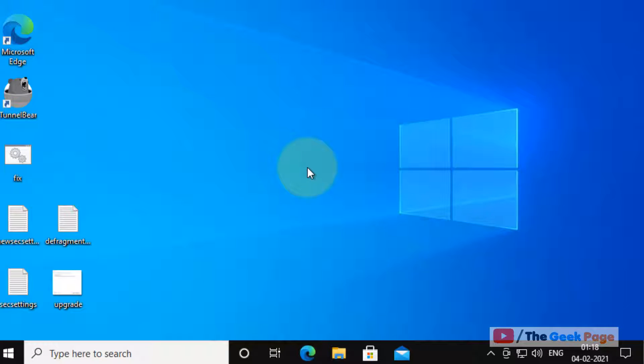Hi guys, so if you have lost admin rights on your Windows 10 computer, here is how to fix it.